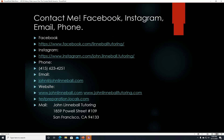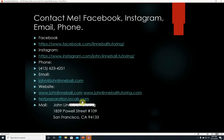If you want to contact me, you can find me on Facebook at facebook.com/linnebaltutoring, on Instagram at john.linnebal.tutoring, by phone or text at 415-623-4251, by email at john@johnlinnebaltutoring.com, at my website www.johnlinnebaltutoring.com, or on my locals.com site at testpreparation.locals.com.